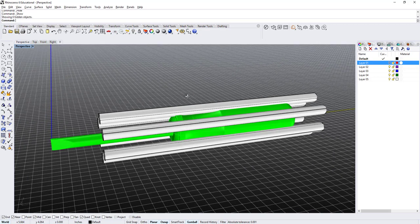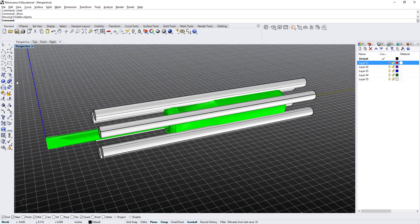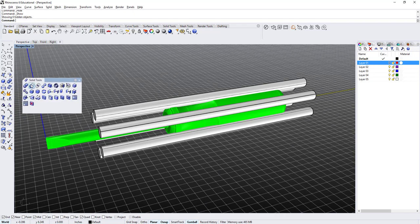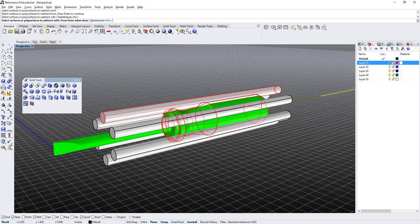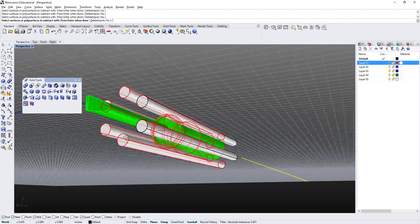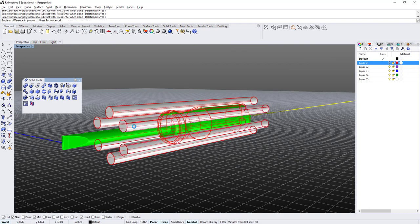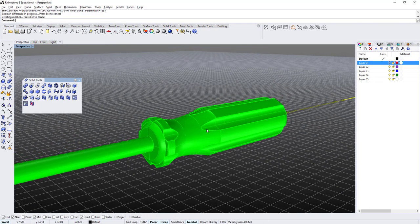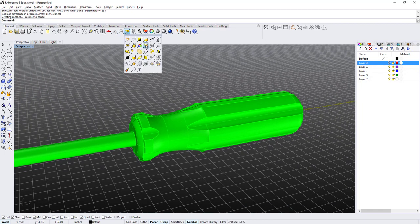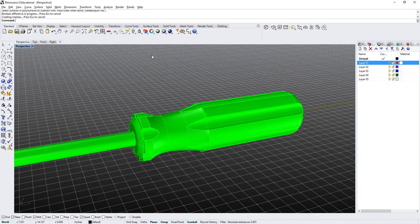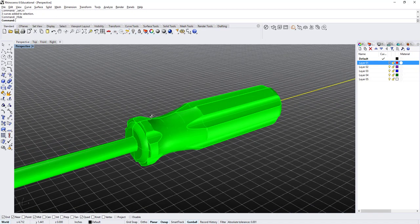I'm just going to bring back those cylinders, and I'm going to go here under this icon where it says Boolean Union. I'm going to expand the toolbar and choose the second icon called Boolean Difference. I'm going to select this handle, right-click, and then one by one select these six cylinders, and right-click a second time. Now it has done the Boolean Difference.